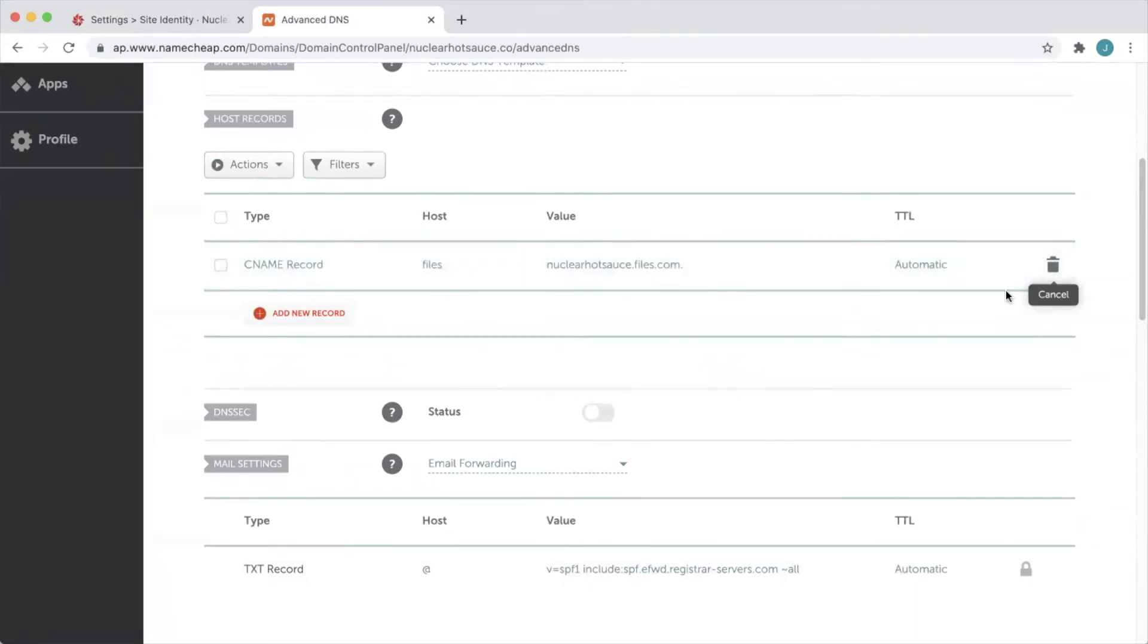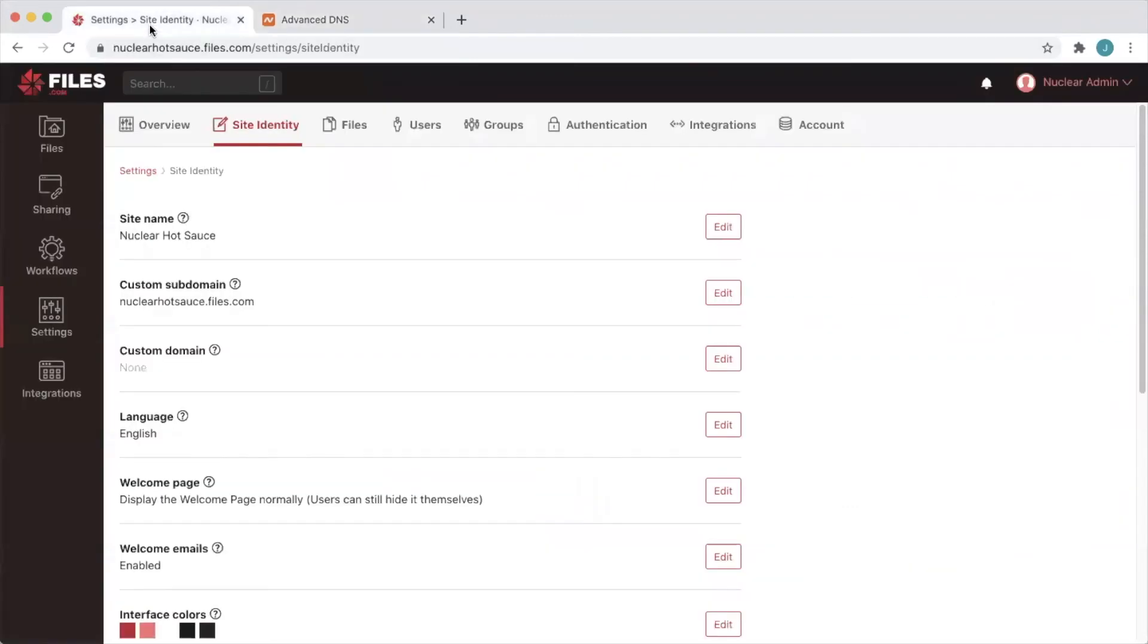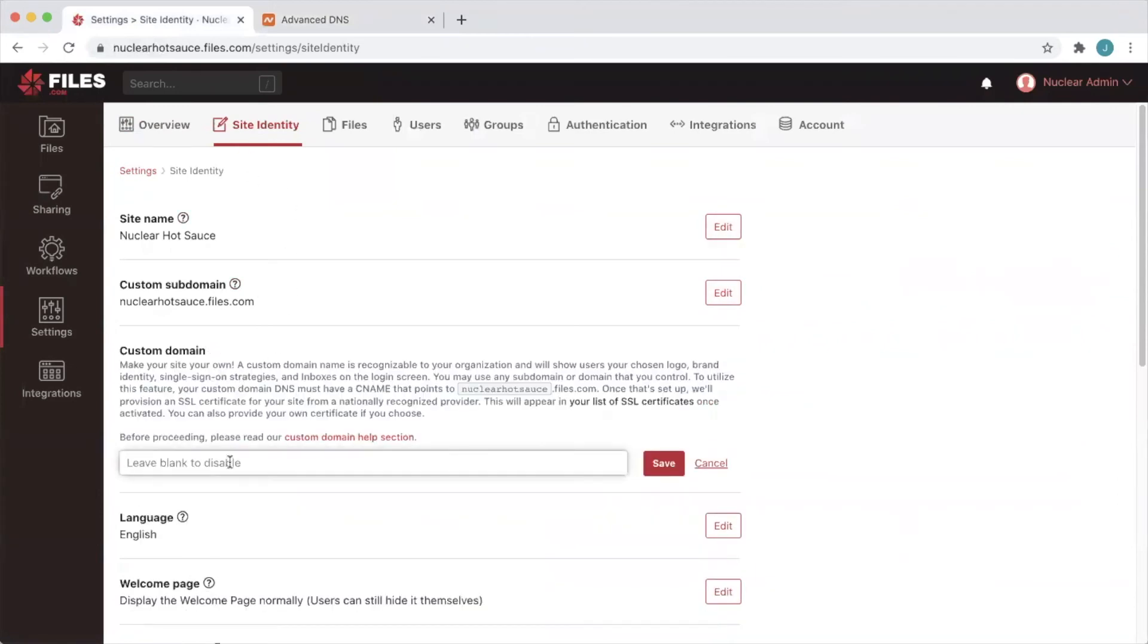And now the last step to set up our custom domain is to simply enter it in files.com at settings, site identity, custom domain. So we'll enter files.nuclearhotsauce.co and hit save.